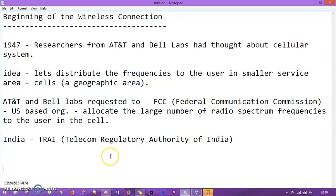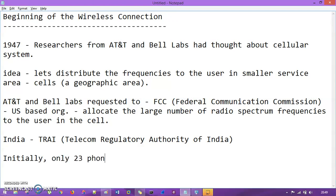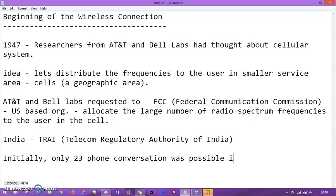Initially, when AT&T Bell Labs decided on this cellular system, we had only 23 phone conversations possible in one service area. Keep in mind that at that time this cellular system was not commercialized — it was for research and testing purposes. So only 23 phone conversations were possible.